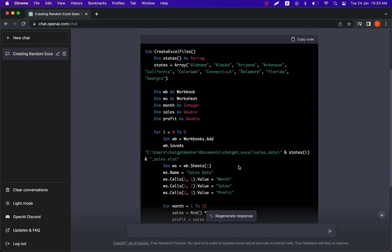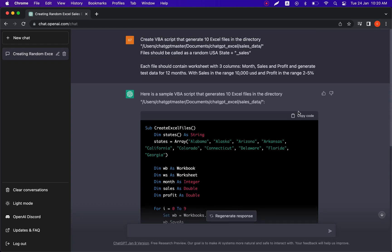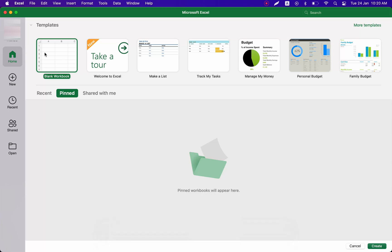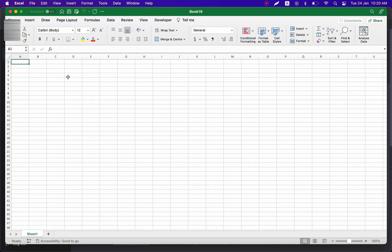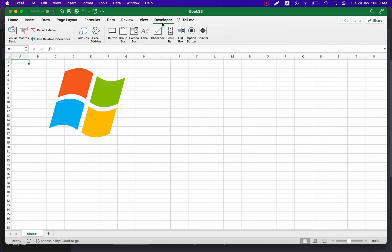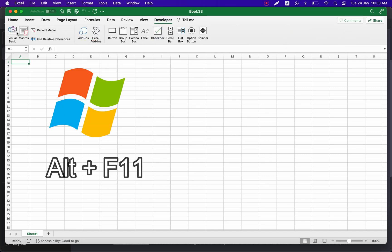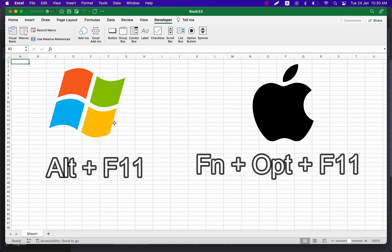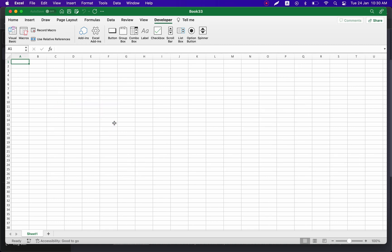Our code is ready. Let's copy it and go to an Excel file. We'll create a new Excel file and open the Visual Basic editor. On Windows press Alt+F11, and on Mac OS press Function+Option+F11. Now the Visual Basic editor is open.